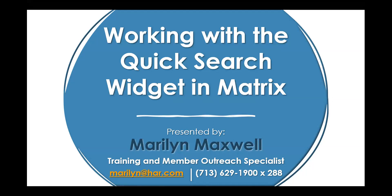Hello and welcome to the tutorial on working with the QuickSearch widget in Matrix. I'm Marilyn Maxwell and I'll be your presenter for this tutorial.